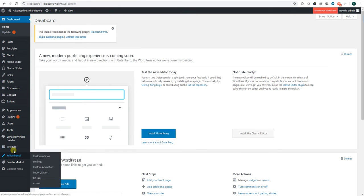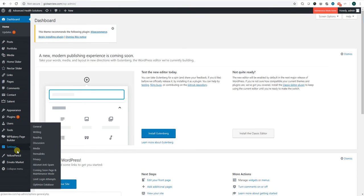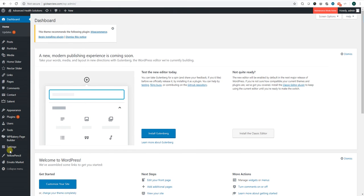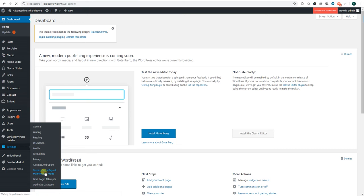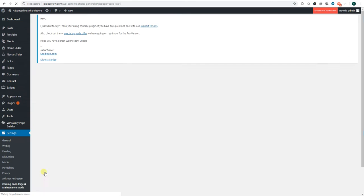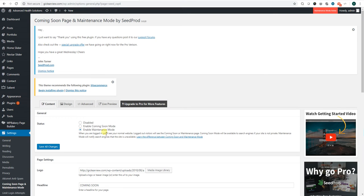Here you see we have enable maintenance mode currently enabled. To remove that coming soon page, you just click disabled and then save all changes.